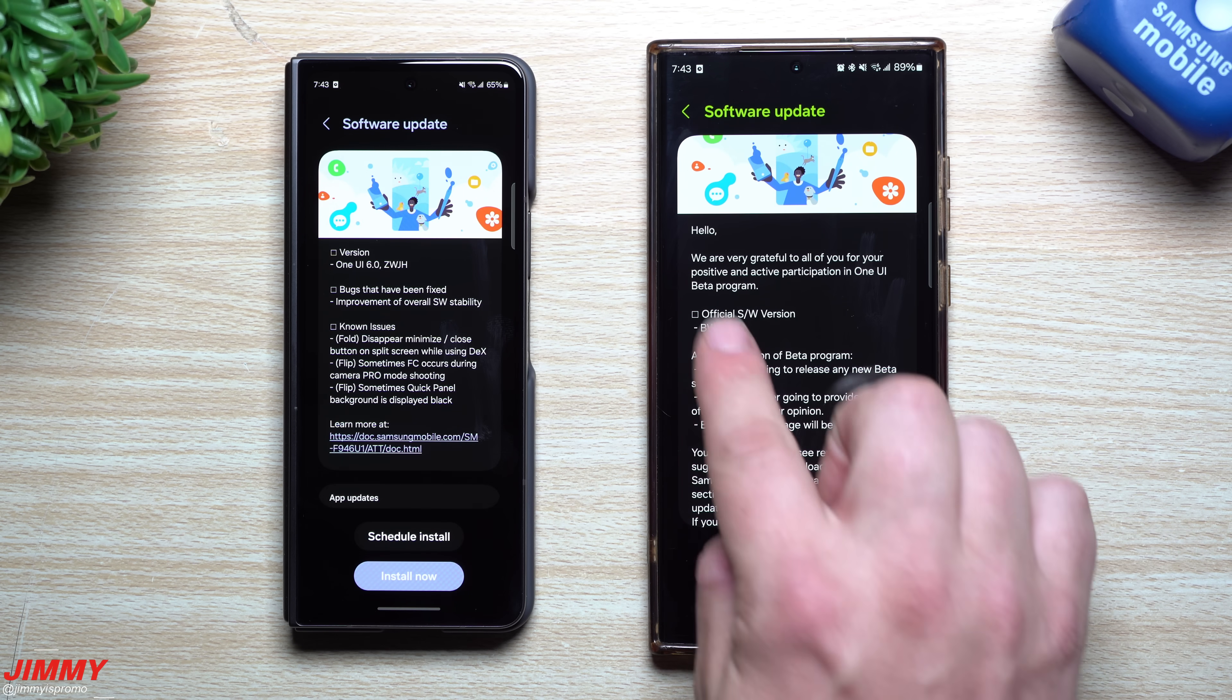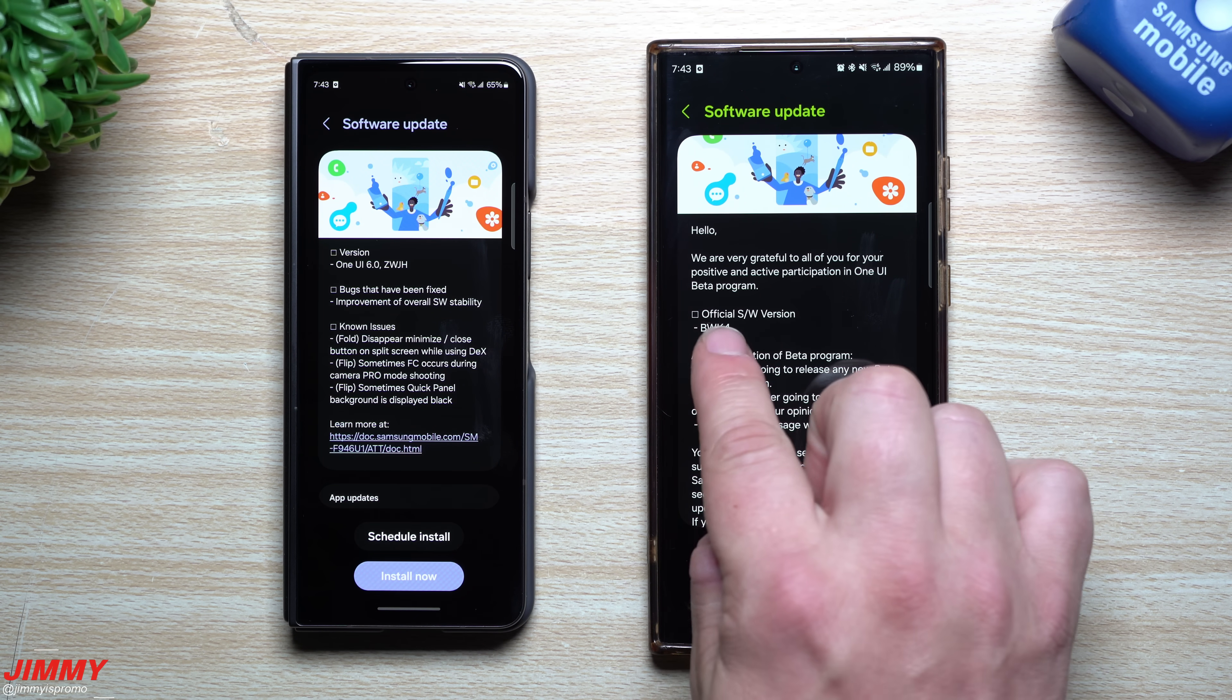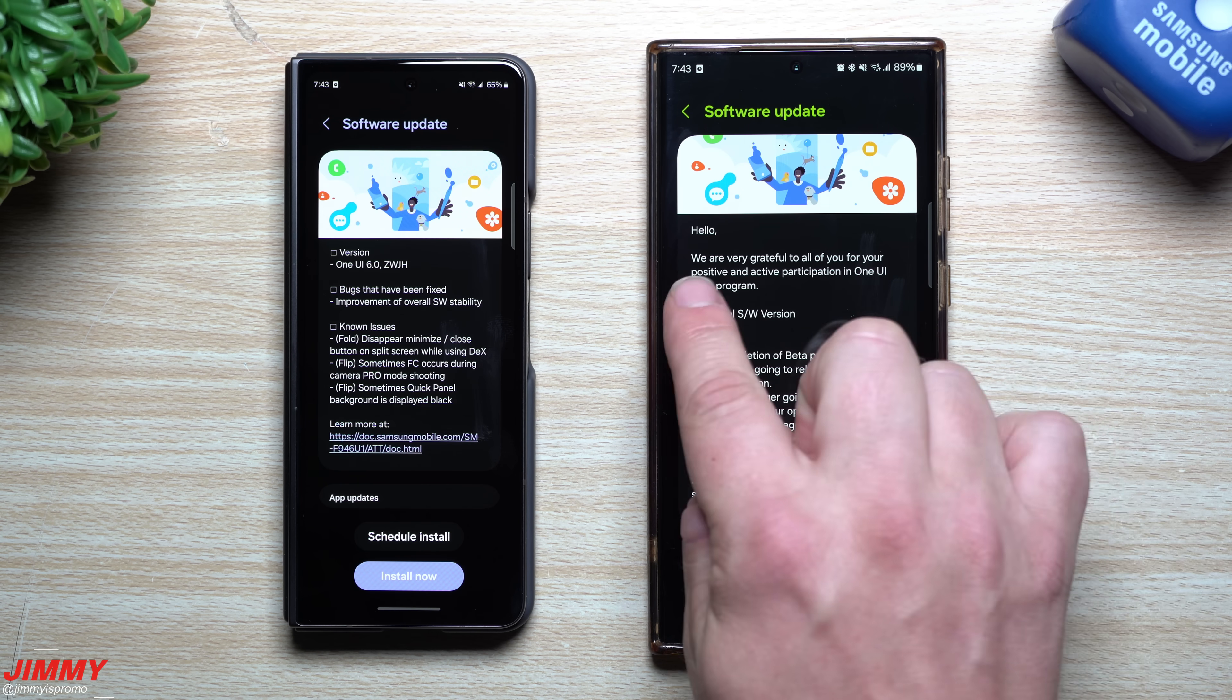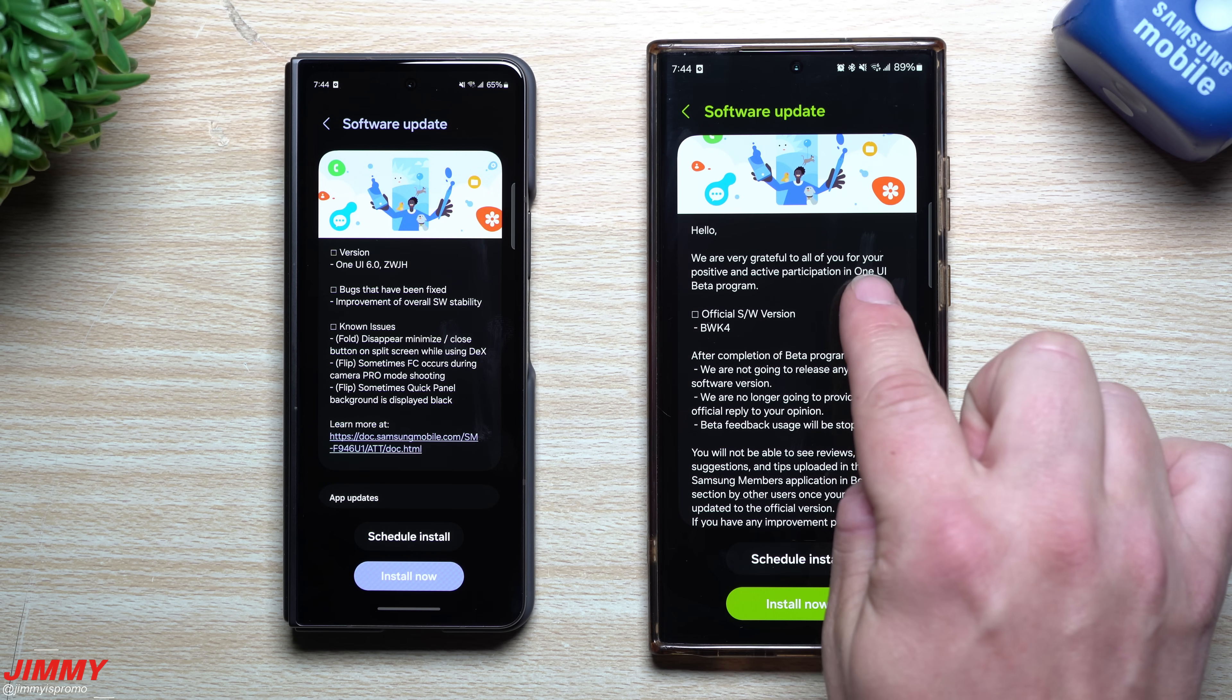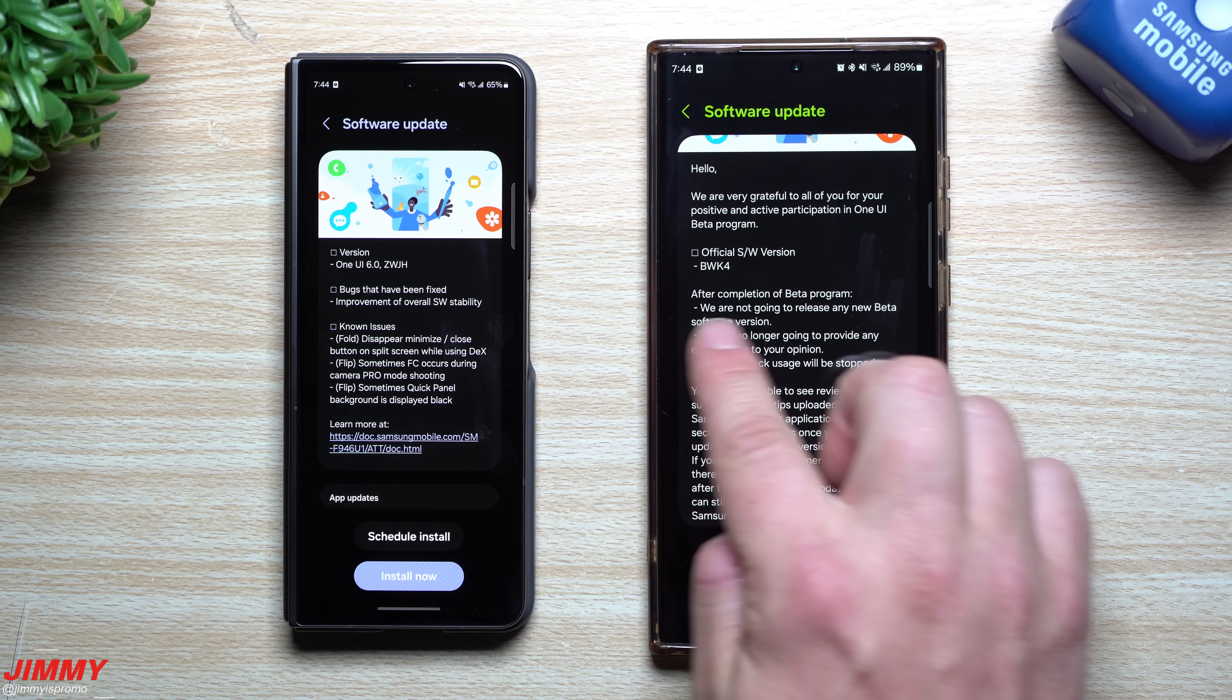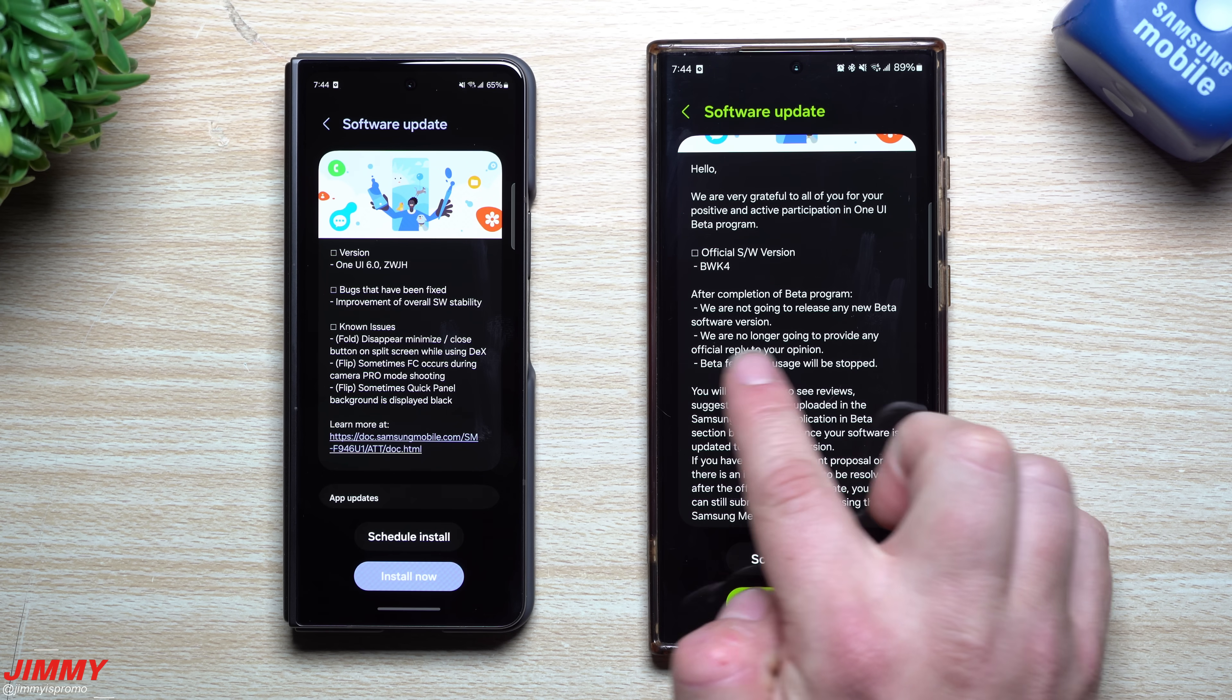The reason why is because I'm finally getting that official software version ending in BWK4 and it's just thanking us for the participation in Samsung One UI beta program and just letting us know that there's no more releases of any new beta software versions.